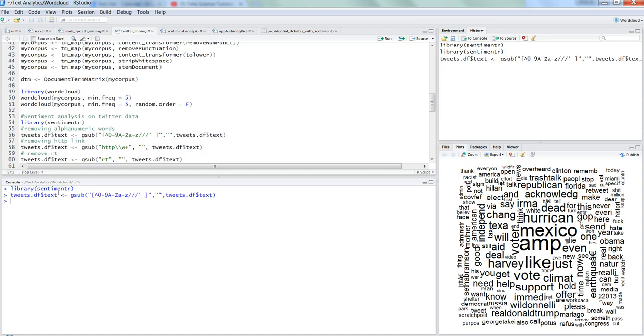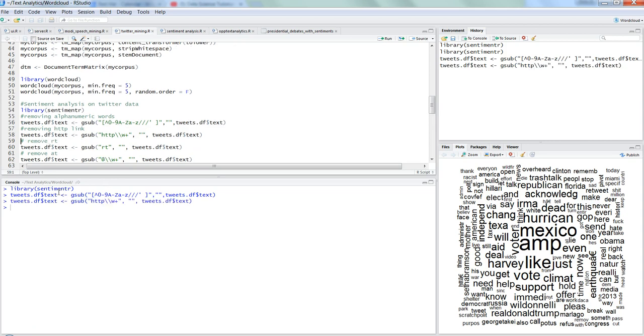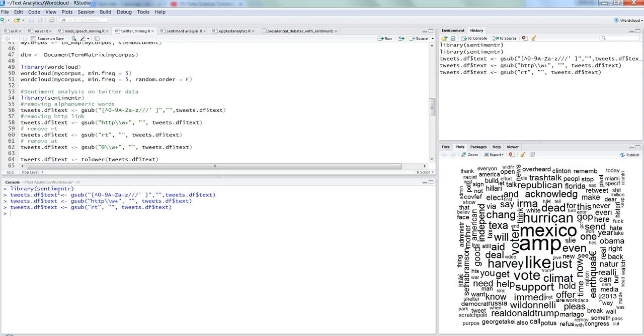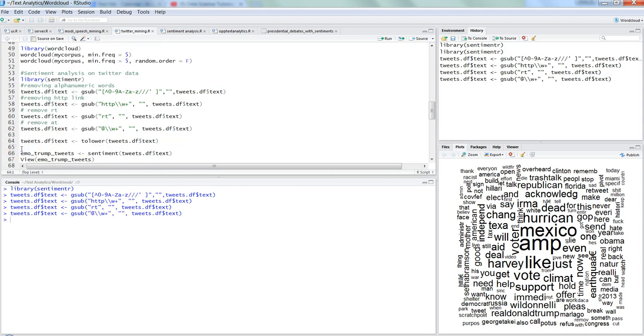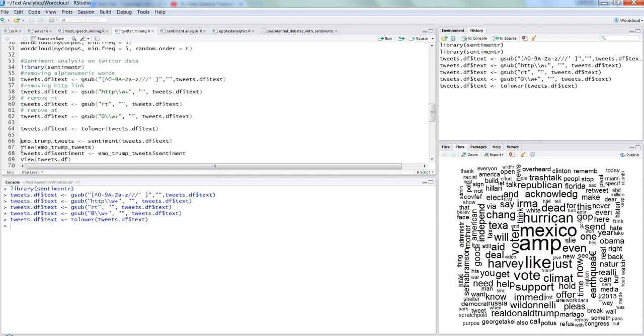So ctrl enter, removing the http link, removing any retweet related word and removing the at the rate sign now. So ctrl enter and making the tweets into lower. Generally they are in lower but it's not a harm if you do it. So that's how you can very easily case the twitter data further based on what you claim it already for word cloud.